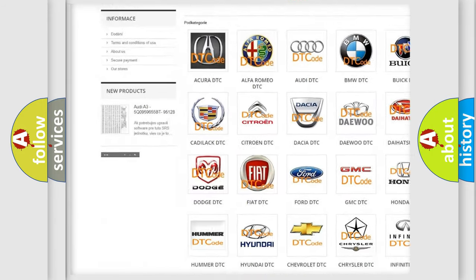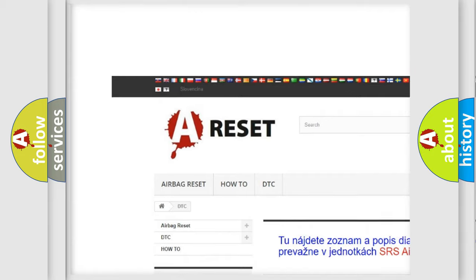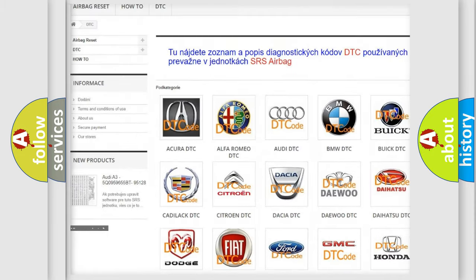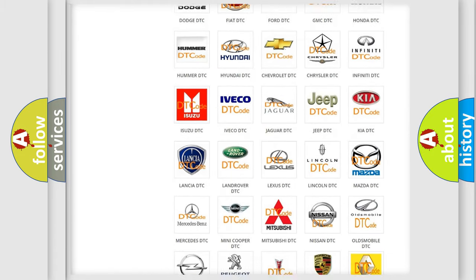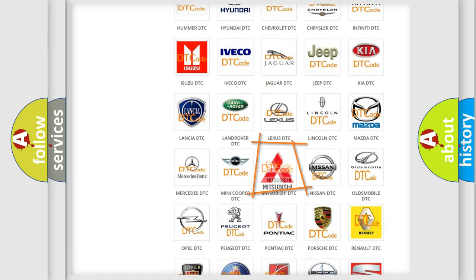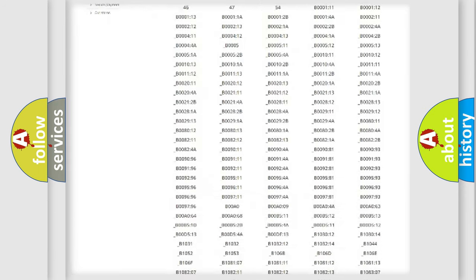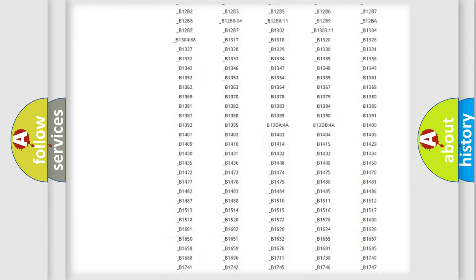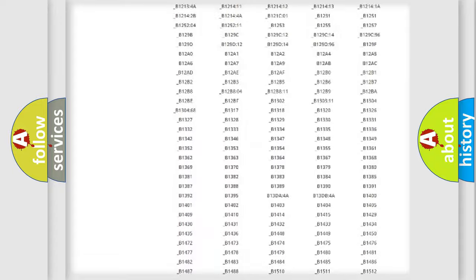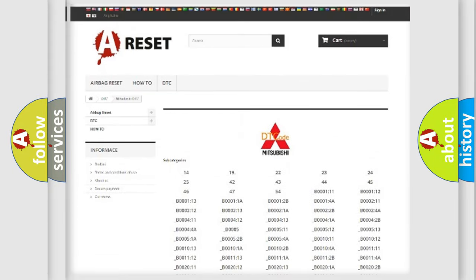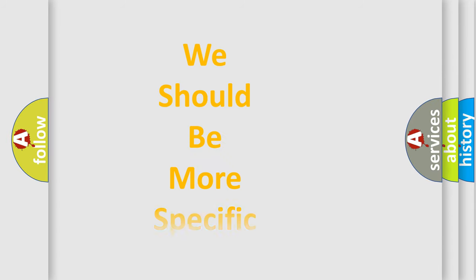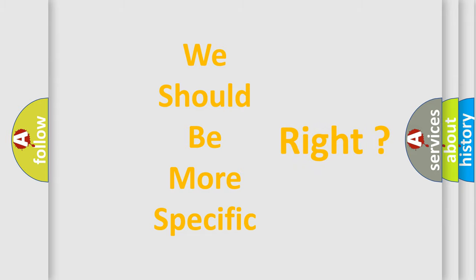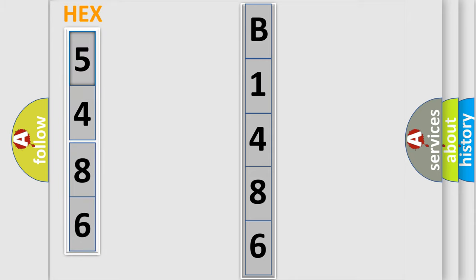Our website airbagreset.sk produces useful videos for you. You do not have to go through the OBD2 protocol anymore to know how to troubleshoot any car breakdown. You will find all the diagnostic codes that can be diagnosed in Mitsubishi vehicles, and many other useful things. The following demonstration will help you look into the world of software for car control units.